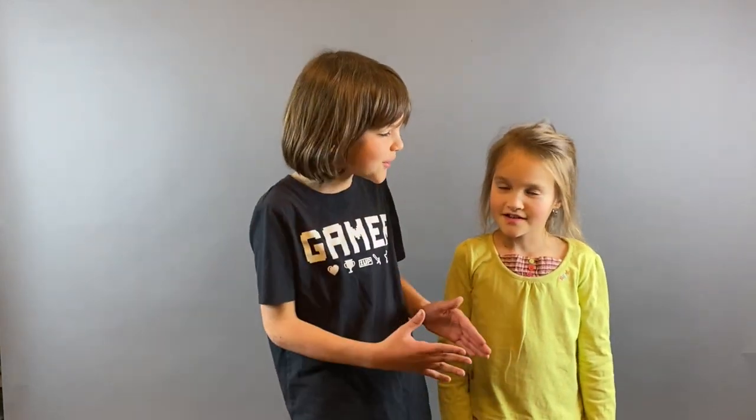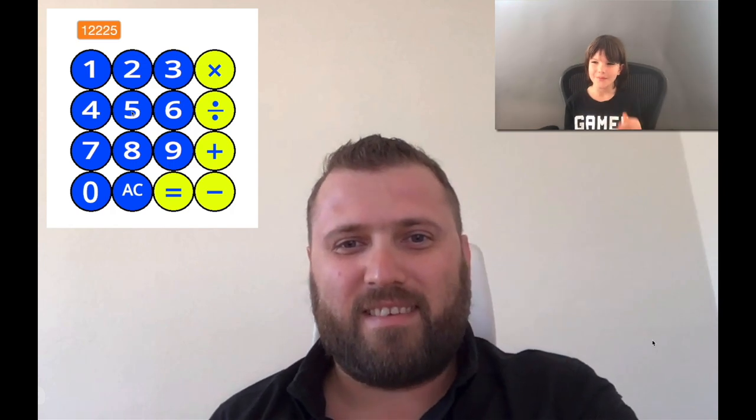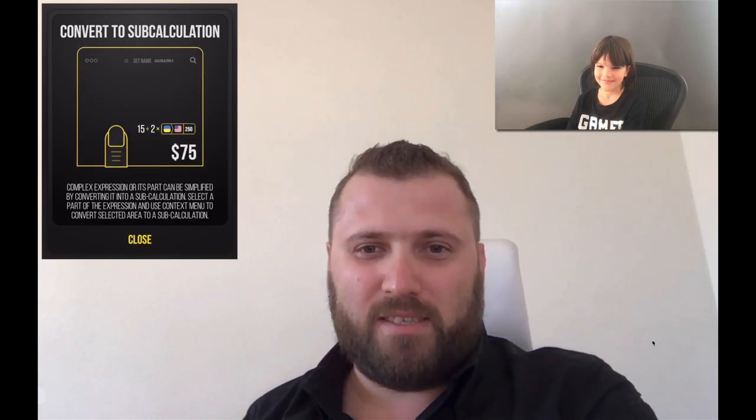Did you want to say calculator? No, I wanted to say Calcularium! Hello, Anton. Welcome to my channel. Thank you, Zekhuac, for having me. You're the first person I'm going to interview here. Today I'm going to show how to build a simple calculator in Scratch, so I'm glad to have you as an expert who created Calcularium. Okay, let's start then.